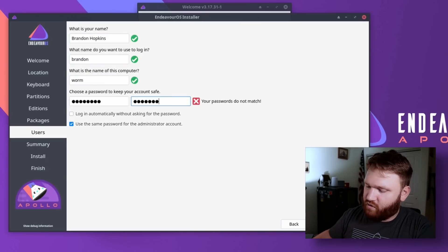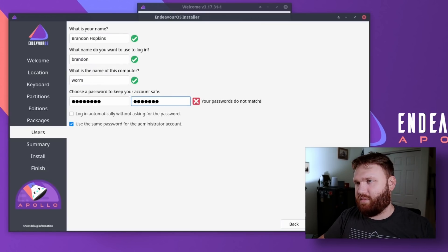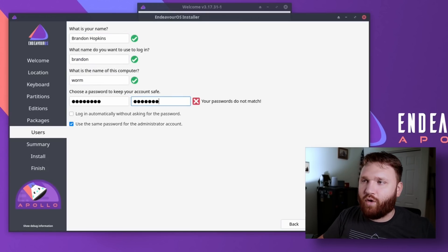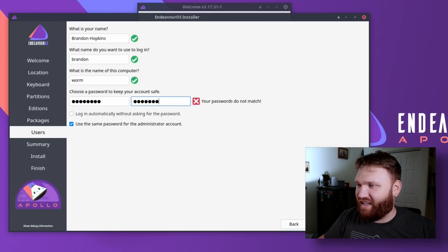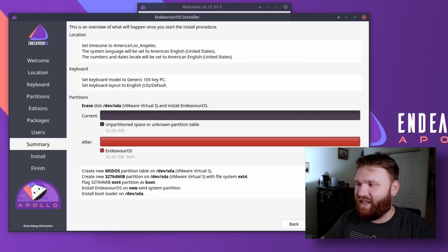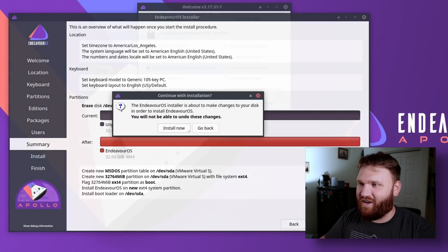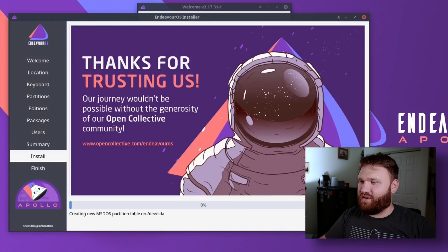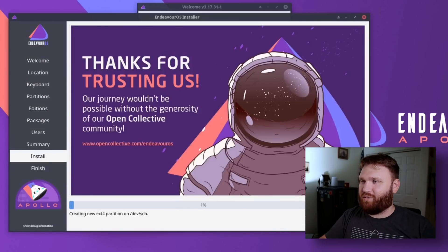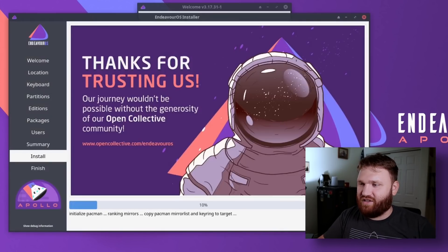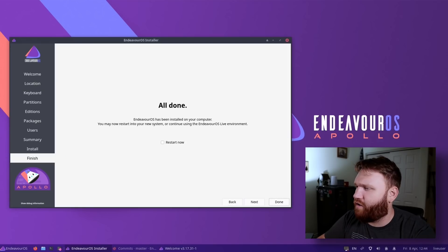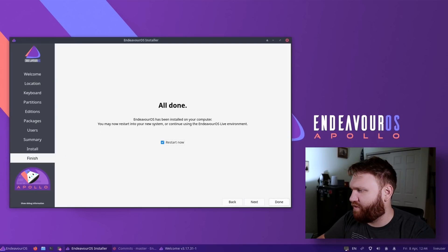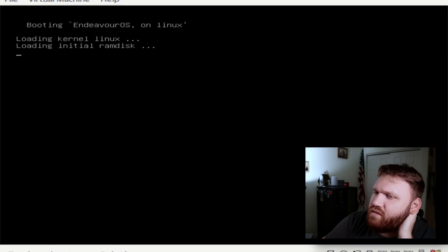Let's go ahead and go next. Give this a quick little fill out. So this is going to be Brandon at Worm, which is going to be my system. Log in. Let's do the same for admin. Next. There we go. Next and install. Install now. So here we go. We have a little progress in this part. And of course, we're going to get the slideshow of everything that it's doing. All right. All done. Let's go ahead and restart this system. Let's go done.